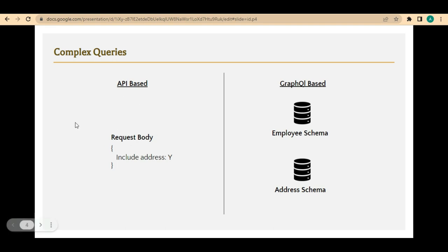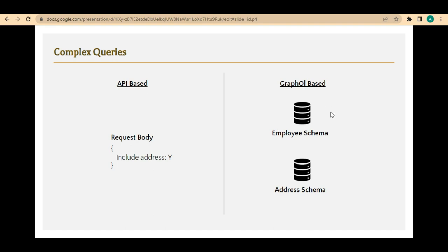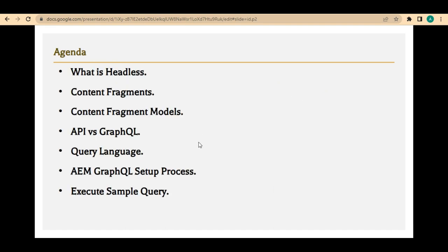With the GraphQL approach, it gives the front-end team the ability to write complex queries. You can join the employee schema with the address schema only if required, or request only the specific fields you need — like just first name and last name. You query only the data you need, nothing more. That is why the GraphQL approach is preferred in certain instances over the REST API approach.